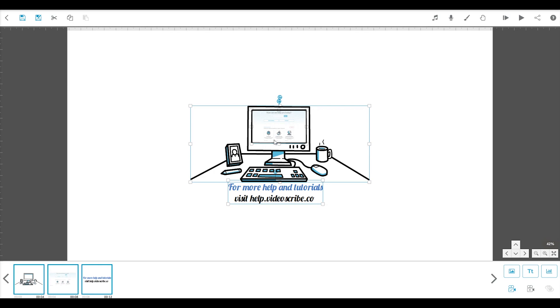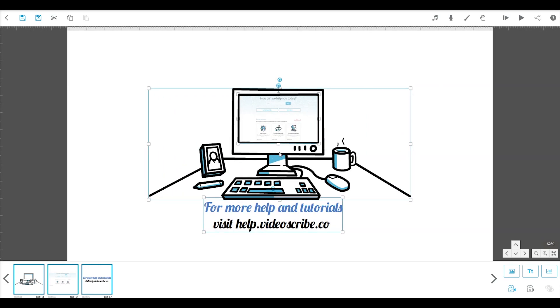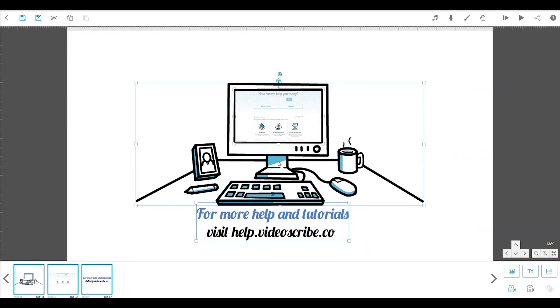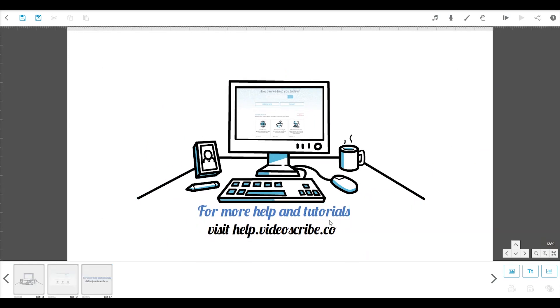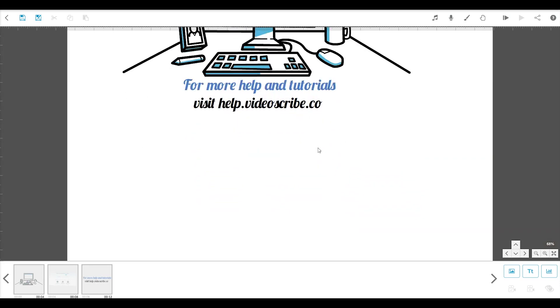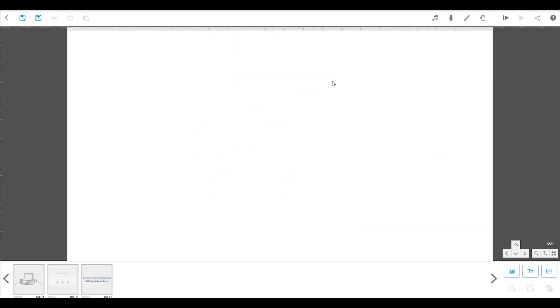To start a second scene, let's just zoom back in and move to a new space on the canvas by clicking and dragging in a blank space. Or, if you prefer, you can use the arrow buttons. Just like with scene 1, we'll add and position new elements to build our scene.